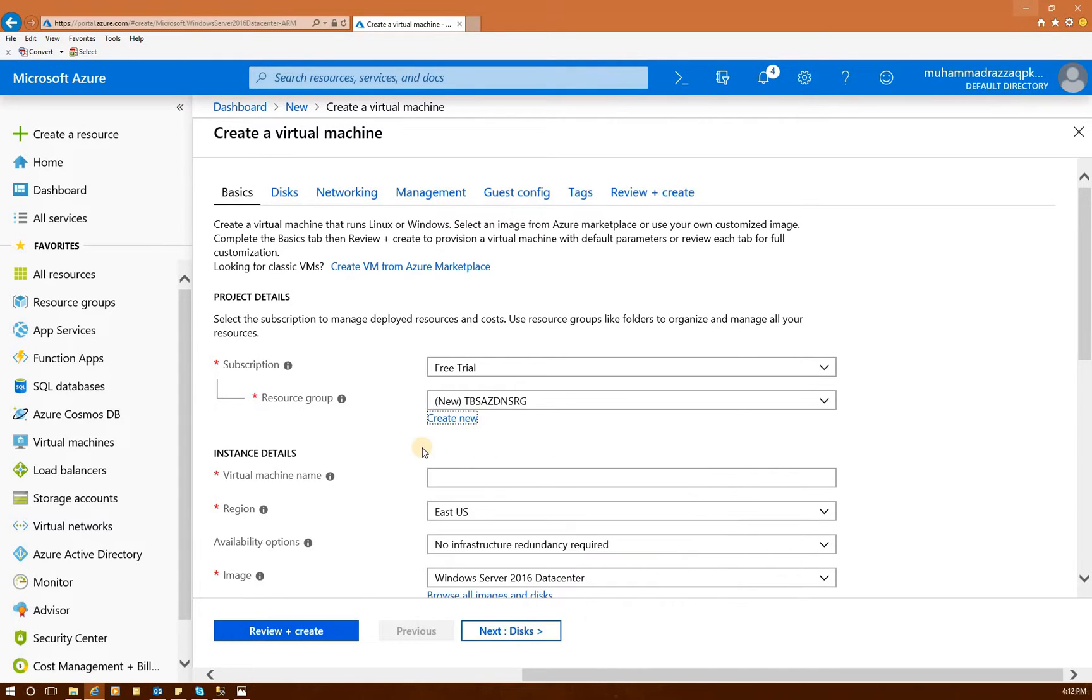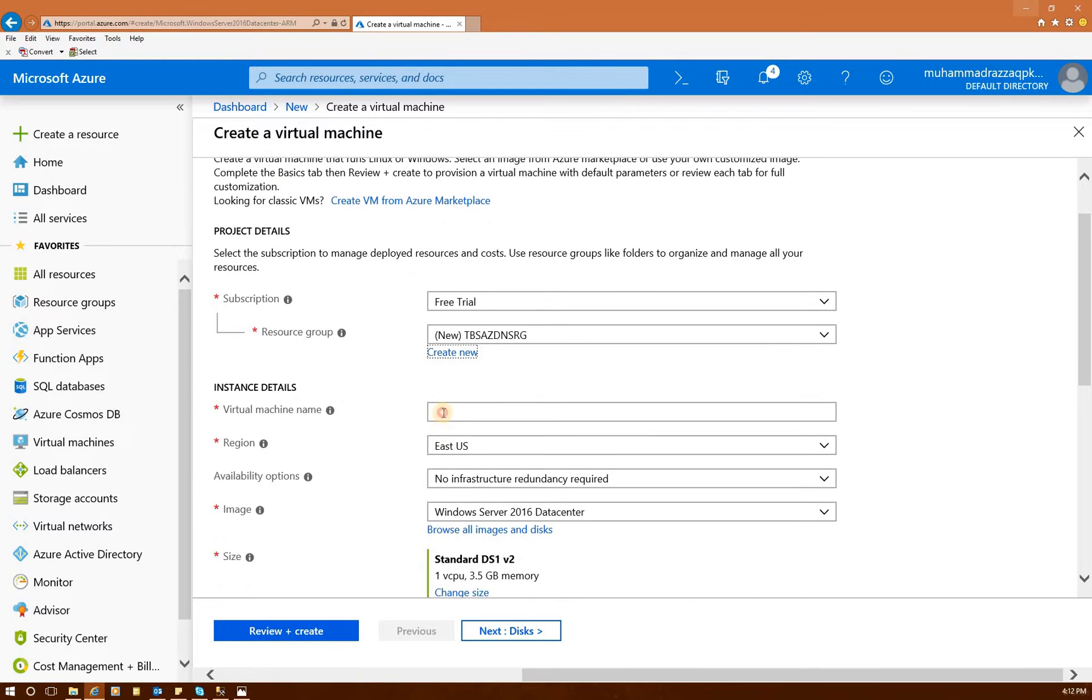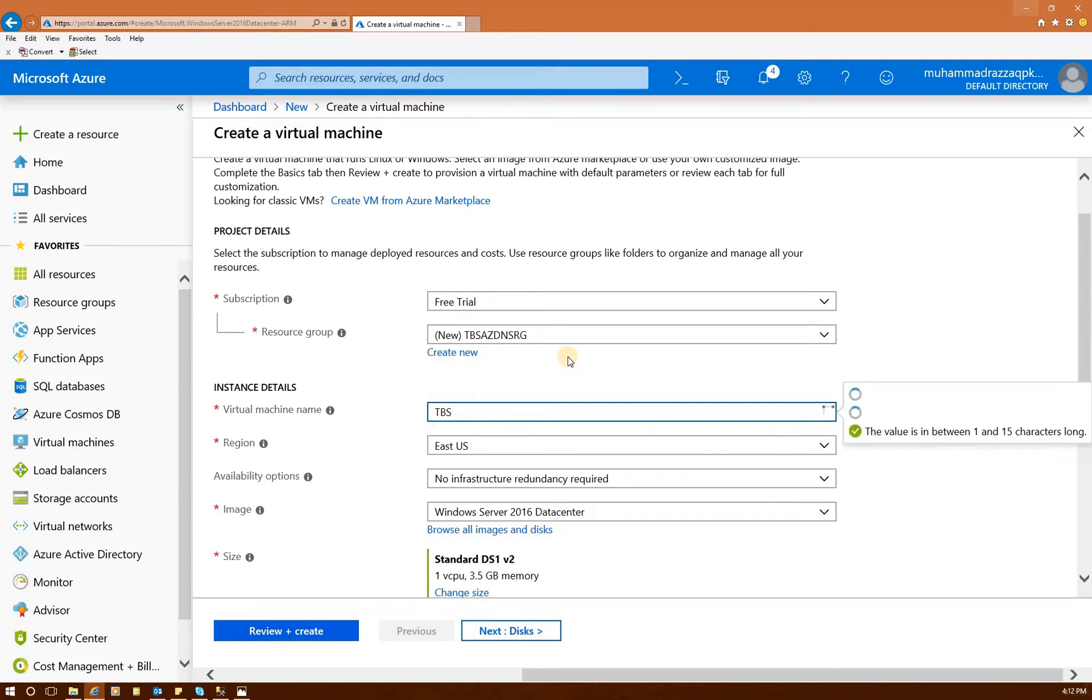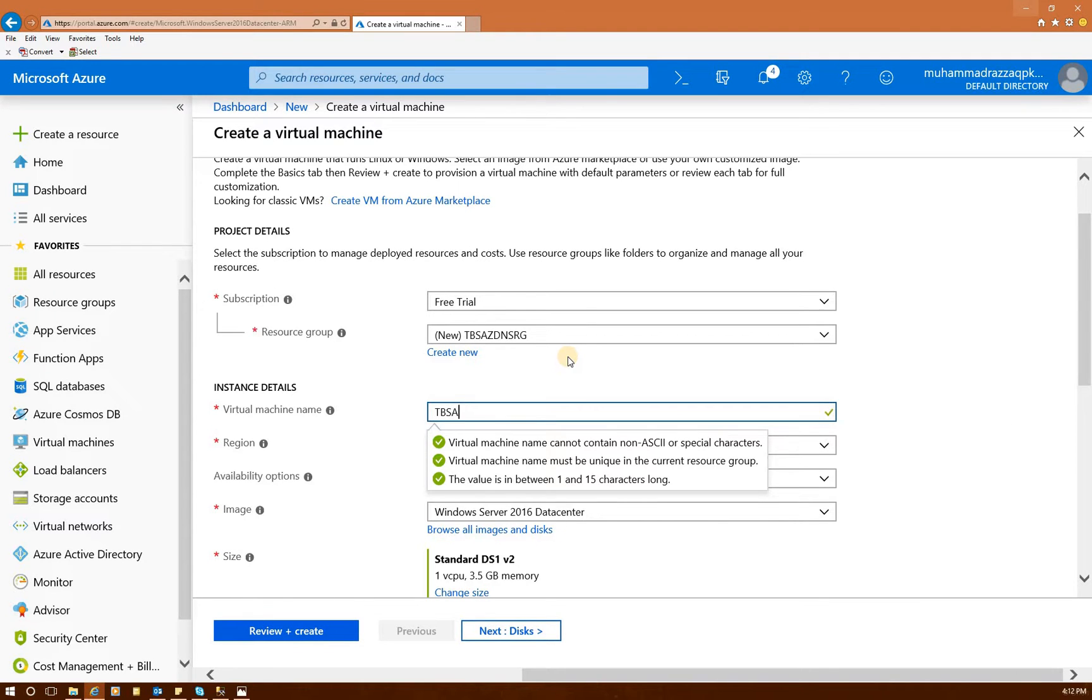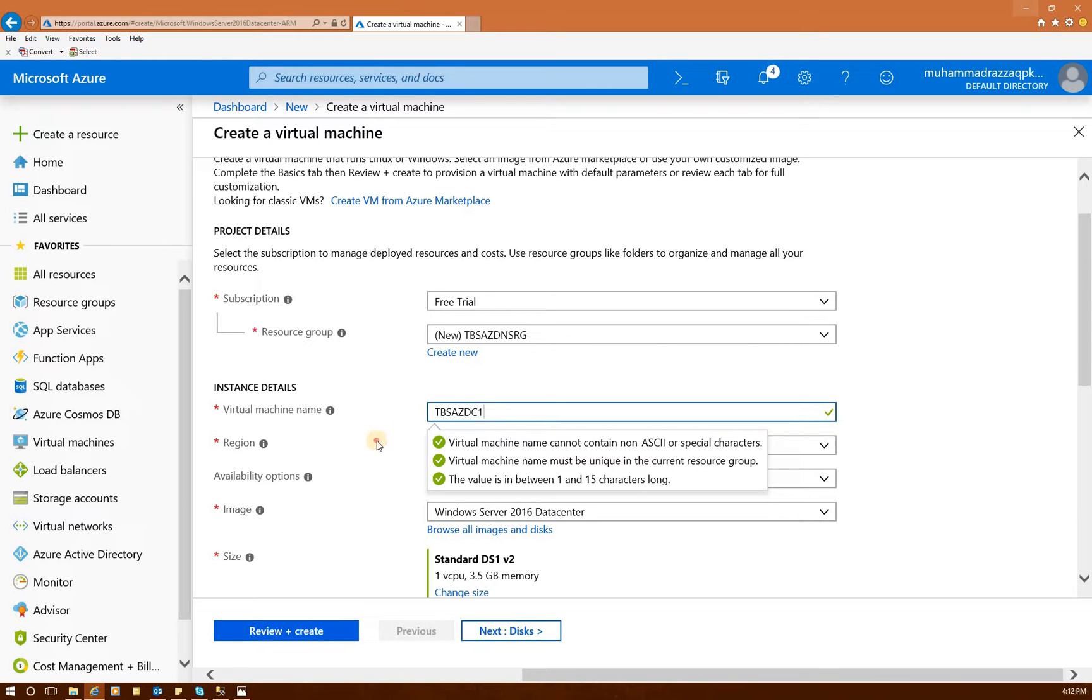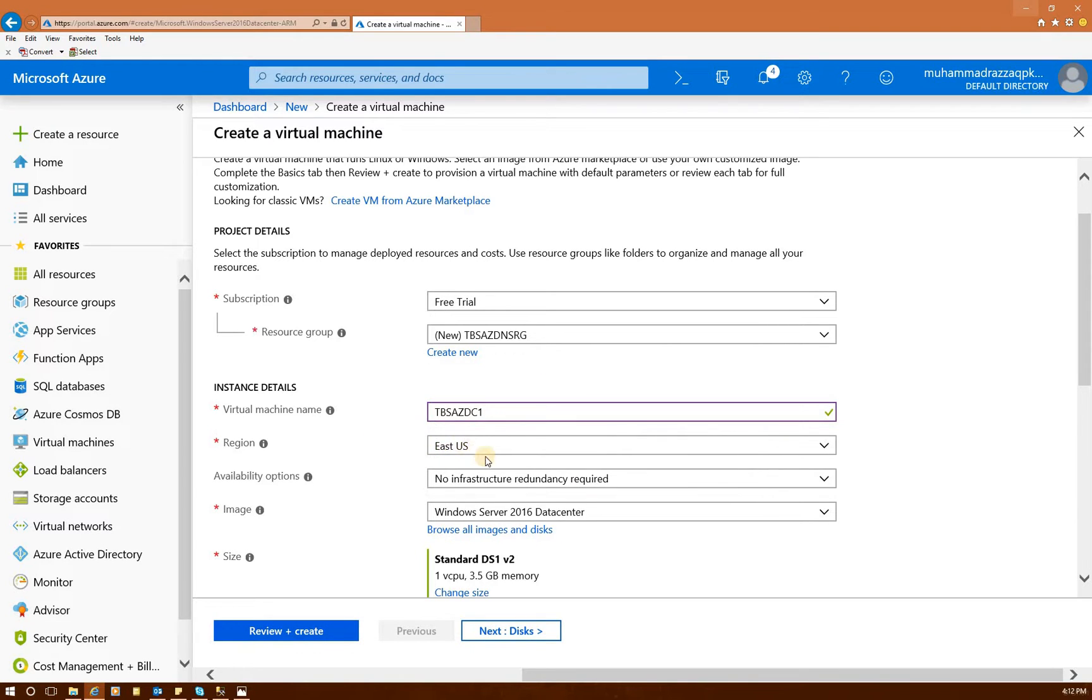I'm going to create it Tech Brothers Azure TBS AZ DNS resource group RG. Click OK. And now the name of virtual machine. This is your host name. AZ DC1. The reason I'm putting it DC1 because my intention is to create another domain controller. So we will have high availability between the domains.